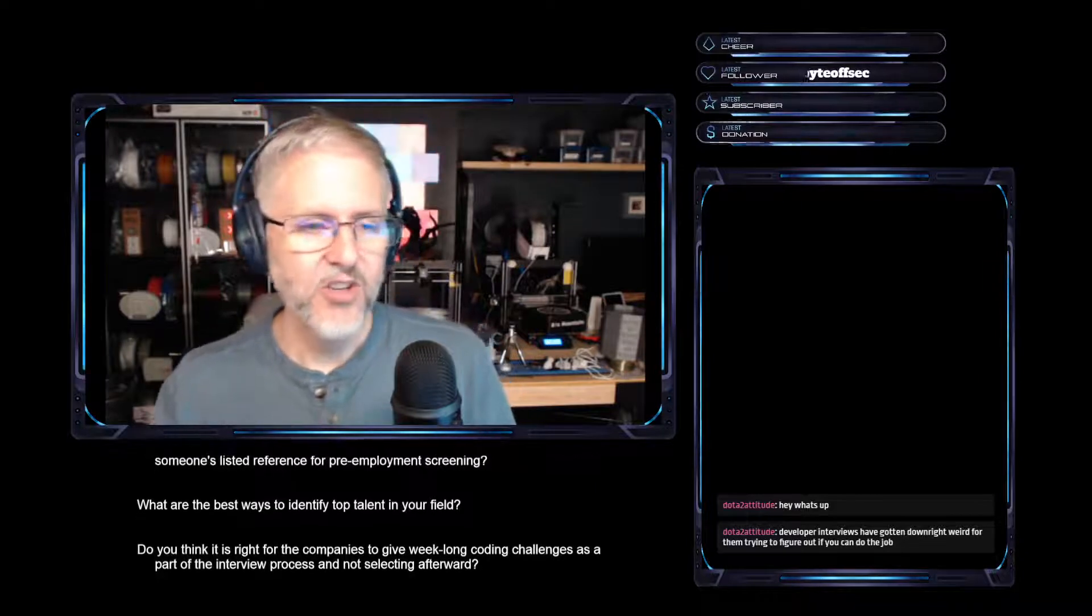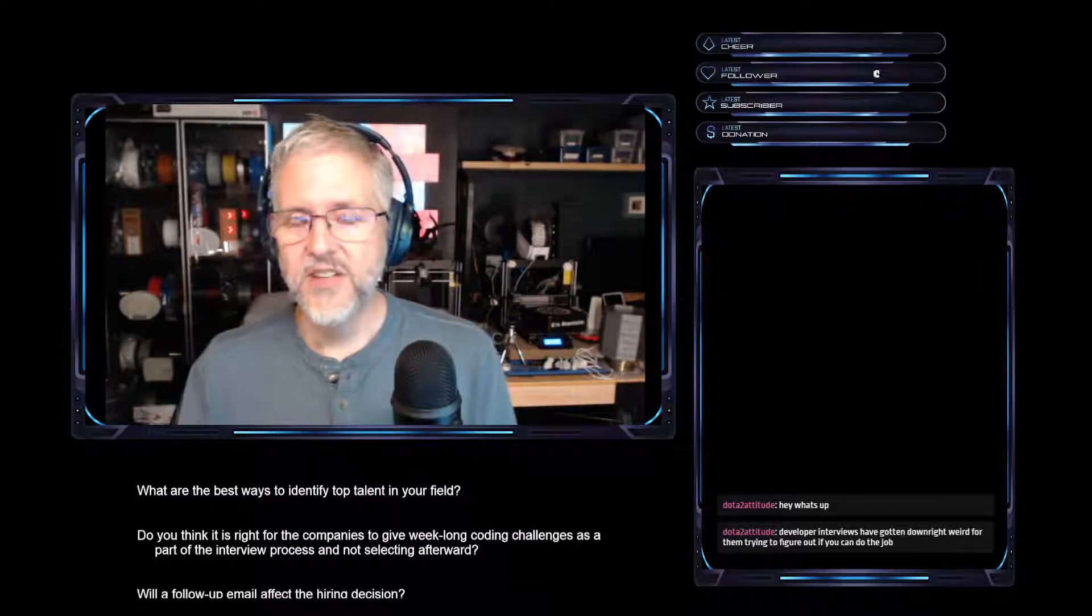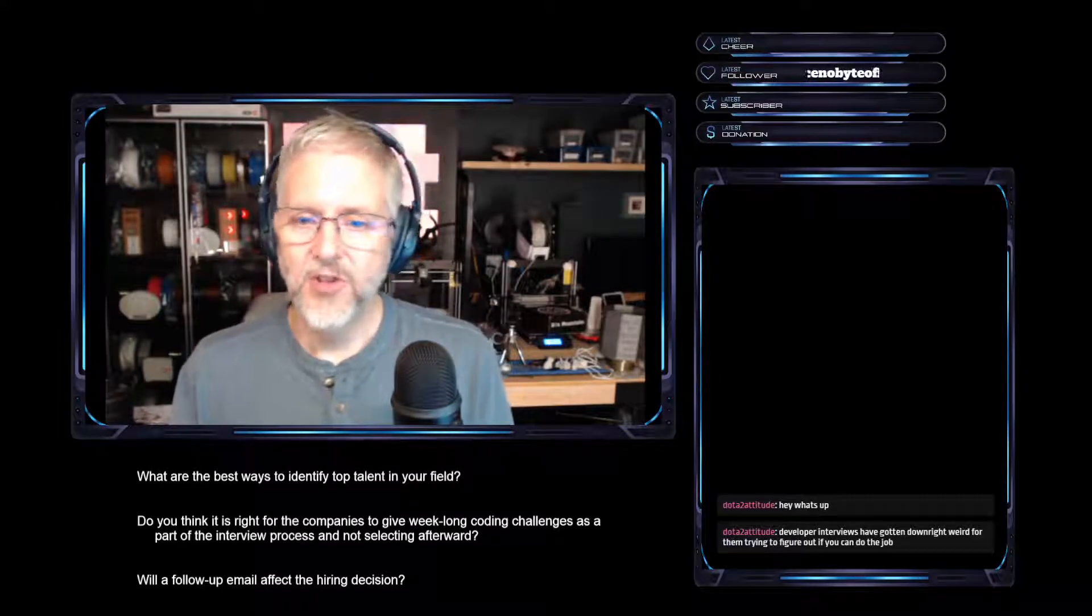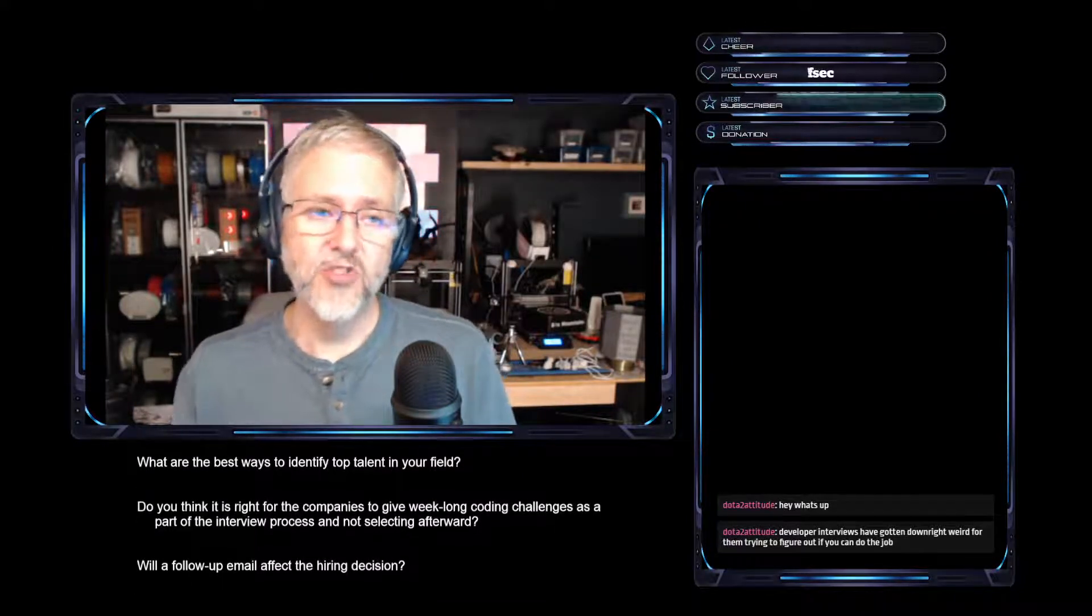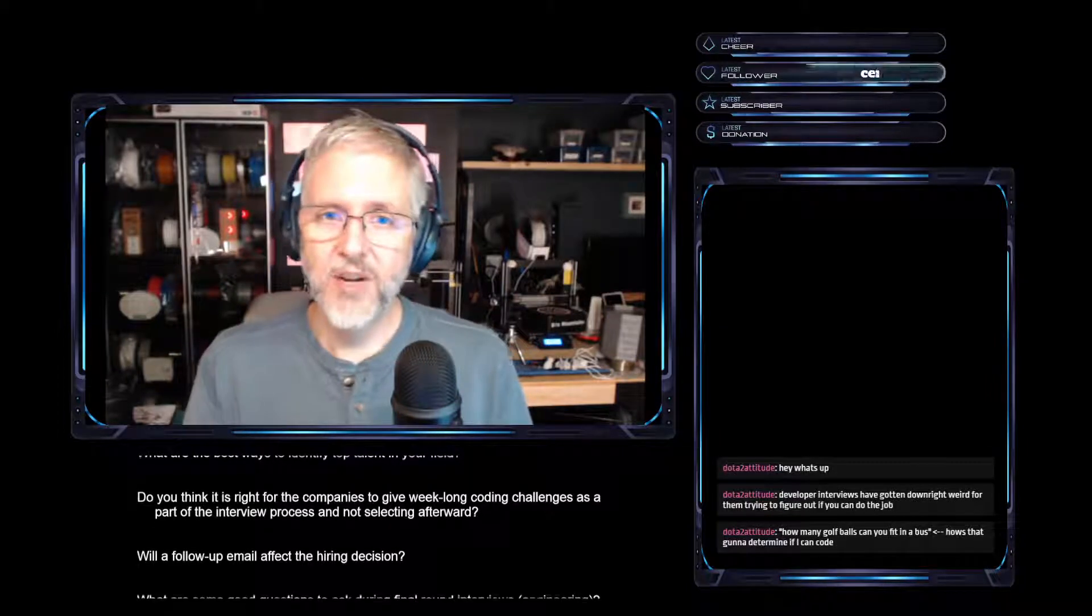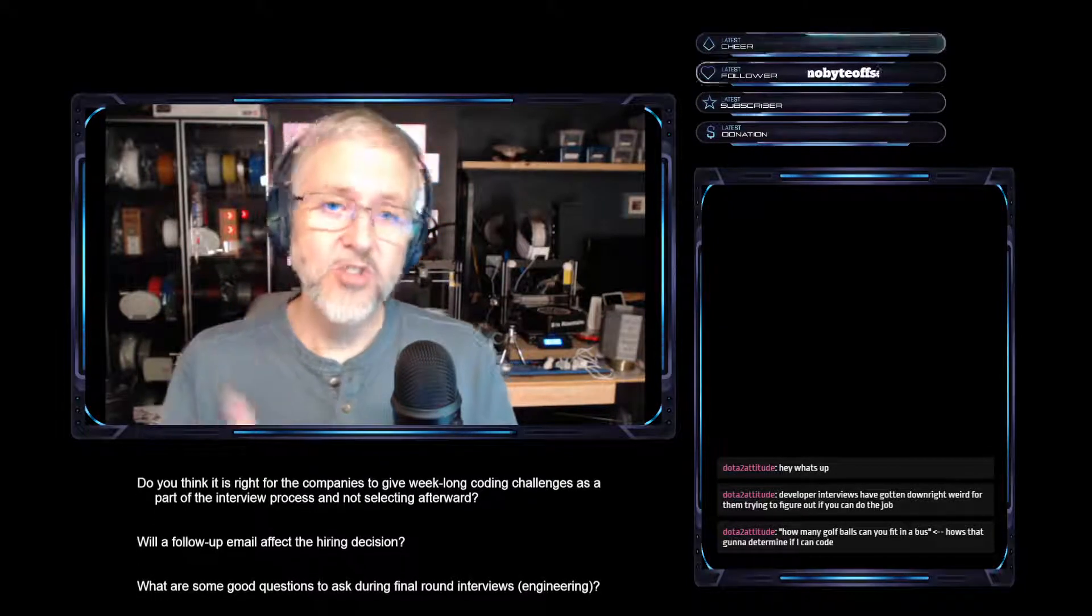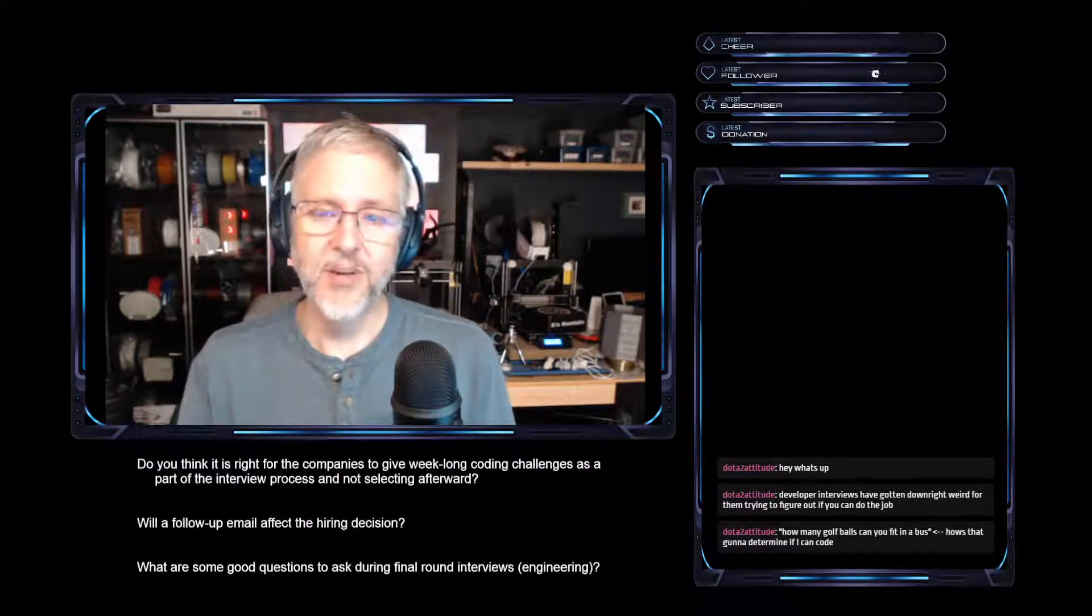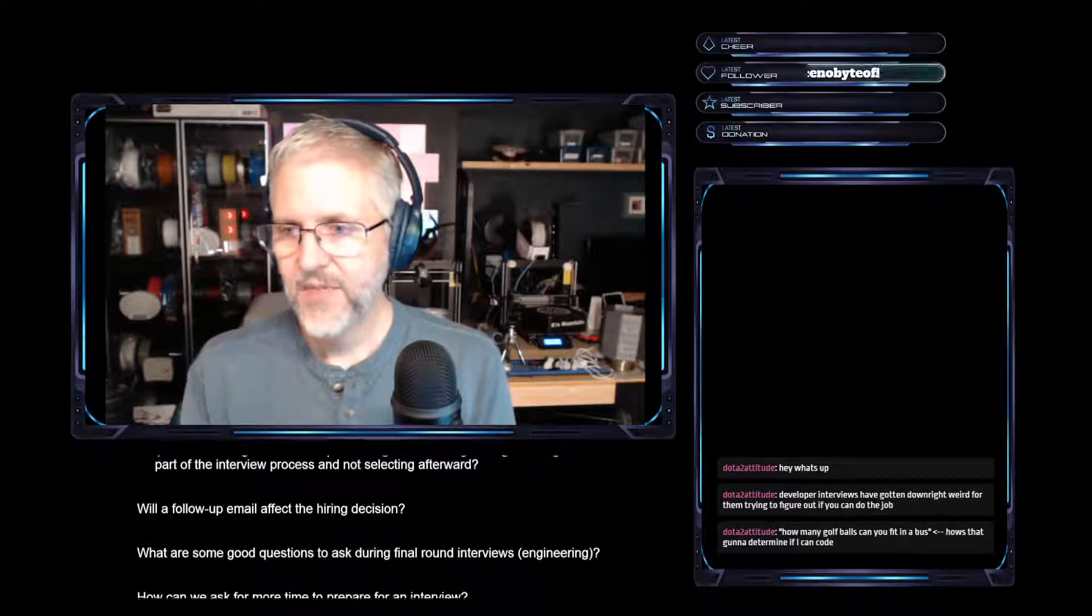But again, the LeetCode style problems are typically not very indicative of what you're doing on the job. And so while it does give good signals to us as interviewers about how you think through a problem, how you break it down, it doesn't necessarily give you a good signal as a candidate of what your day-to-day responsibilities are going to be like at the company. So there is a pretty big disconnect there. I agree.